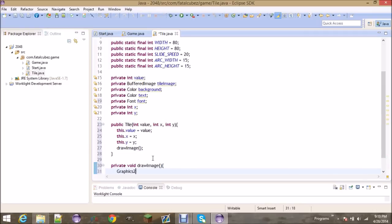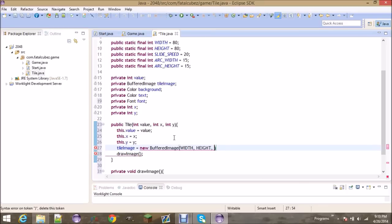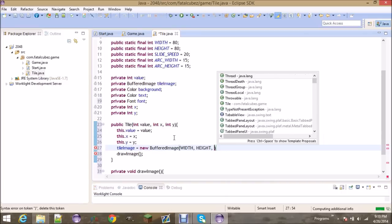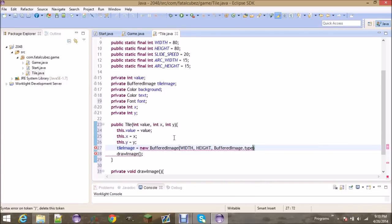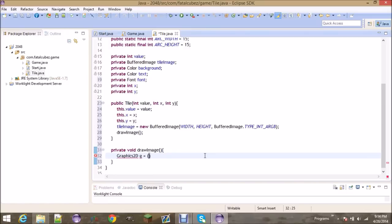Let's create the method to draw our image. First thing we need to do is get the graphics element of the tile image, and I forgot to actually create the tile image, so let's do tileImage equals new BufferedImage, with width and height, and then BufferedImage.TYPE_INT_ARGB so that we can draw transparent pixels to the buffered image. Then Graphics2D g equals the graphics element of the tile image so we can draw to it.